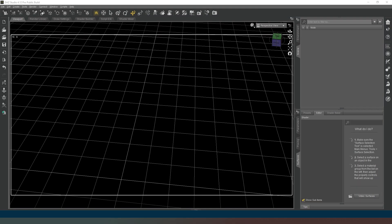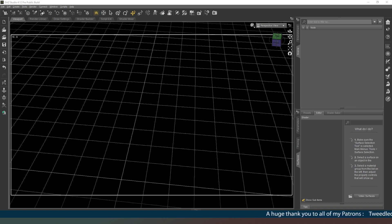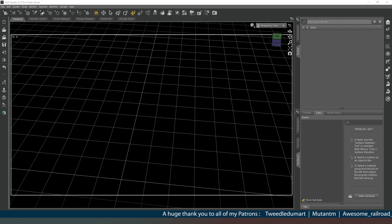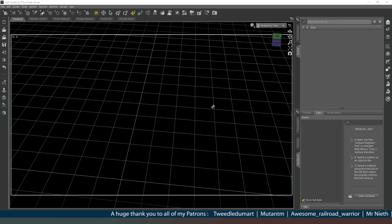Hey everybody, welcome back. In this video we're going to look at creating our own modular house system. A huge thank you to all of my patrons and members — your names are running across the bottom of the screen now. And thank you to everyone who hits the subscribe and notification icon, that really helps me out.